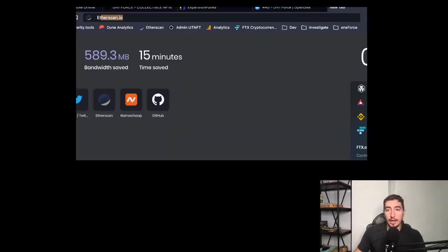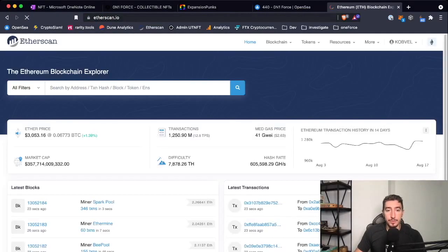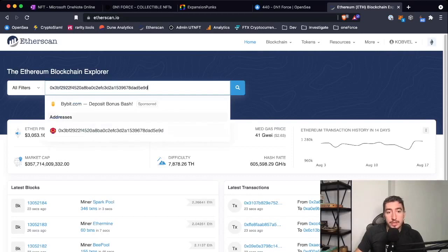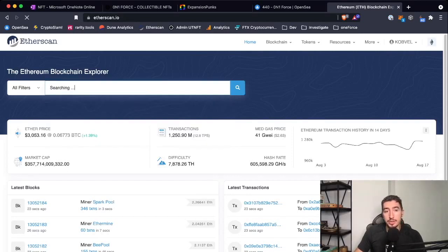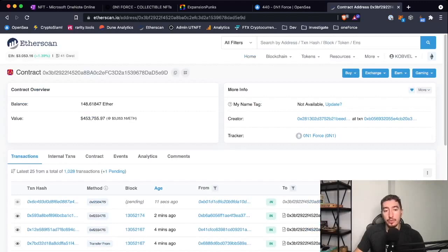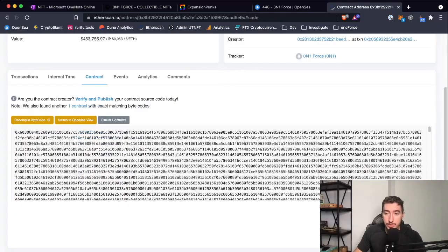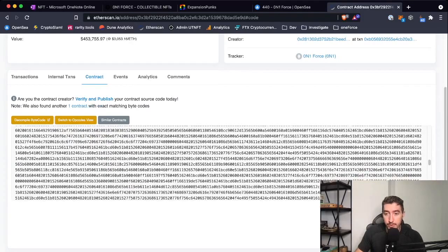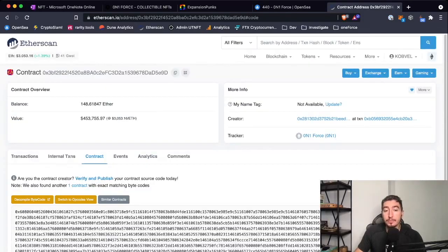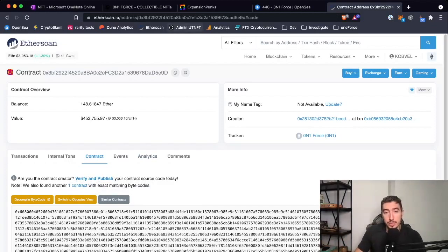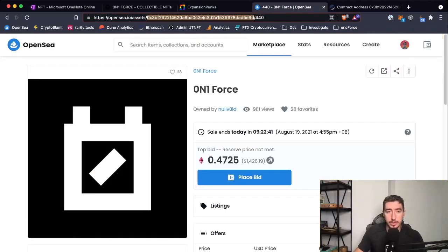You search for it. Here we go, you find the address—this address is the contract address. If you see the contract, you will see something like this which is very confusing for most people unless you can read bytecode. The collection is not launched yet, they did not verify the contract, while Expansion Punks are already on the market.